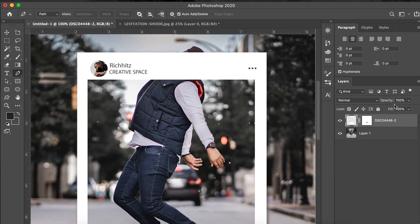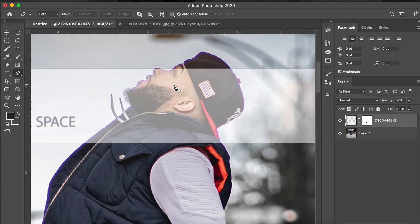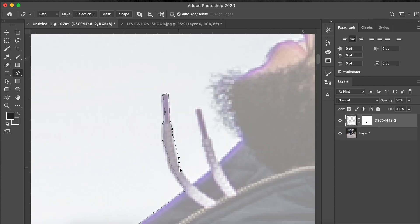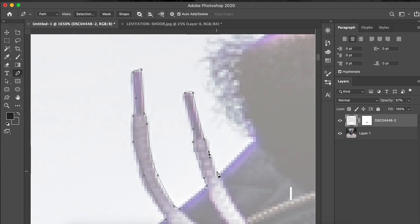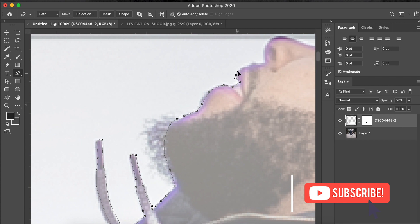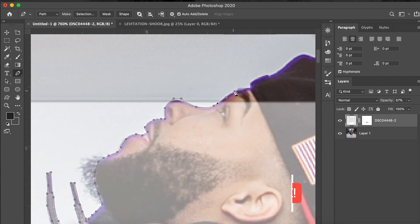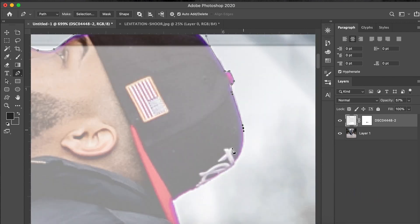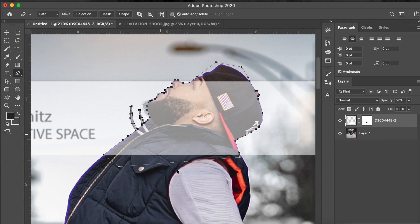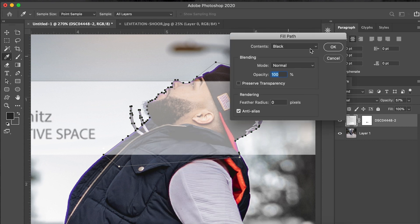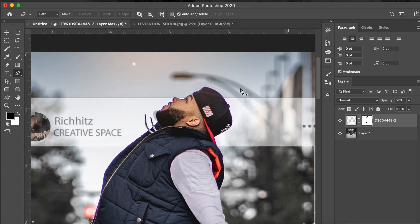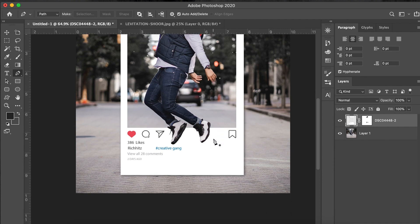So now I'm going to bring it back down to about 60% and the same thing I did with the shoe, I'm just going to do with my head. Double-click, click fill path, and then enter. Then bam. Let's bring the opacity back up and that is it.